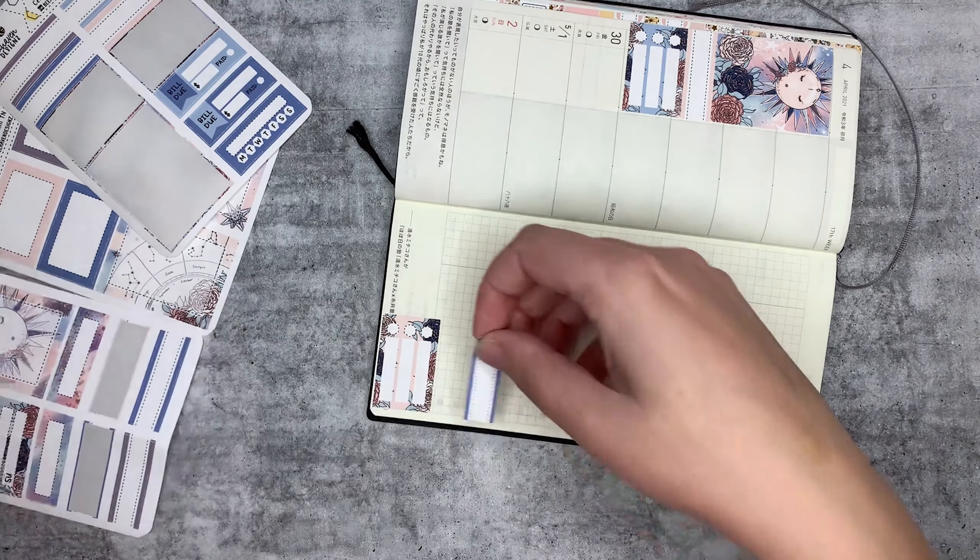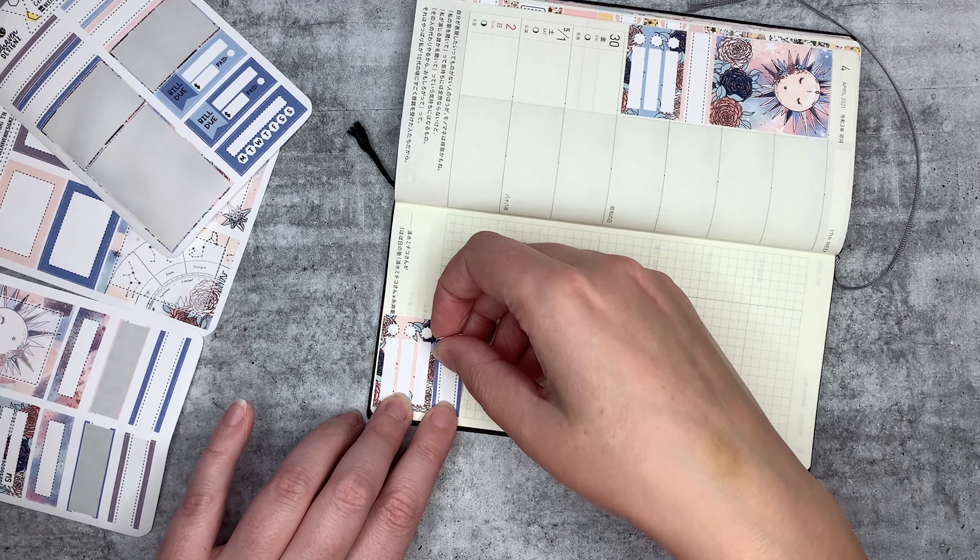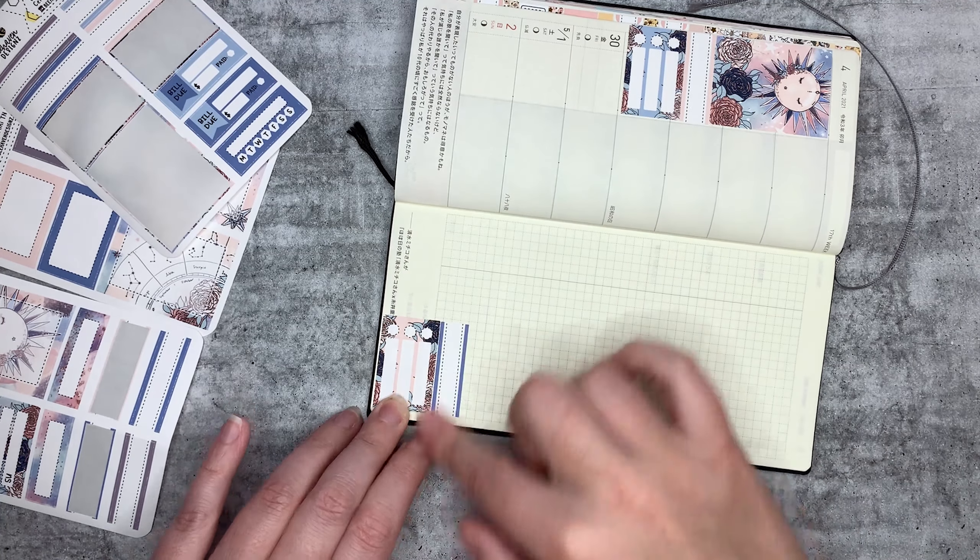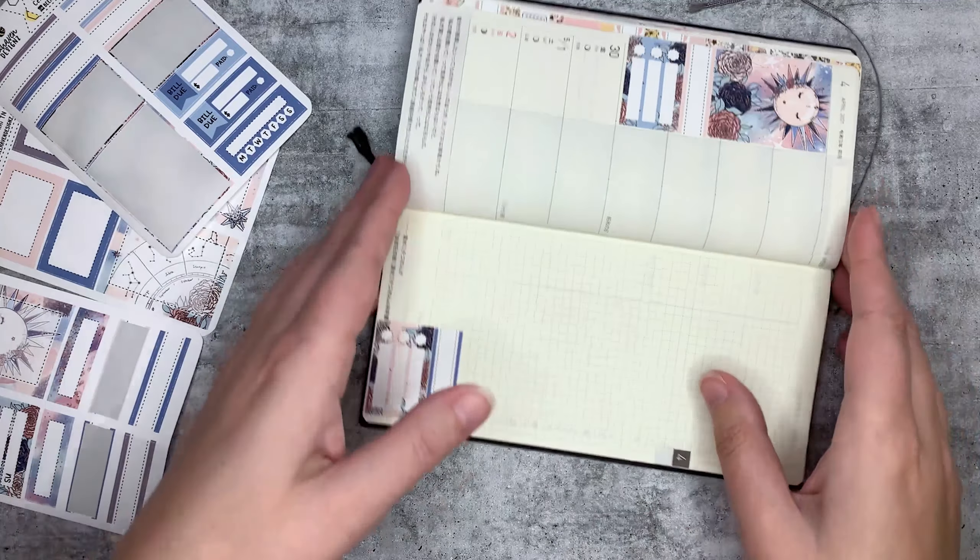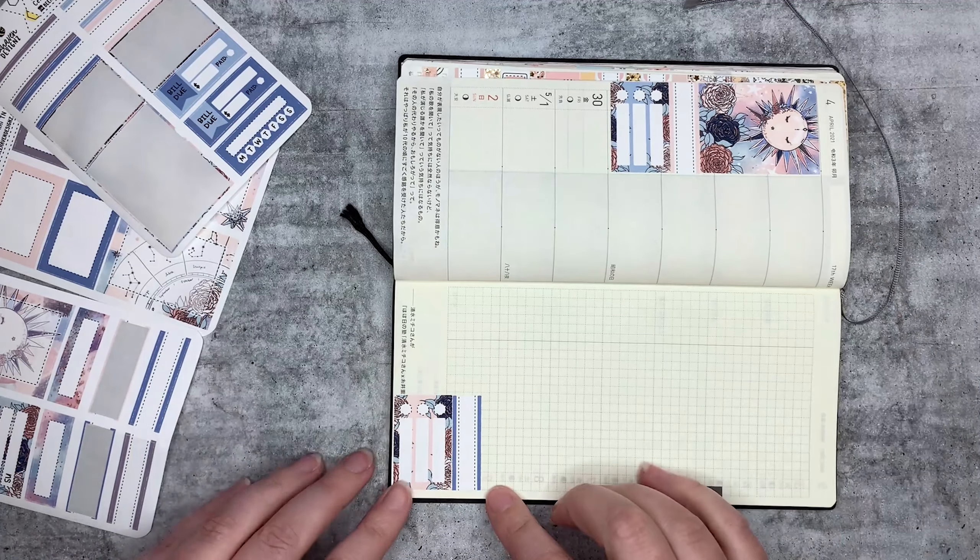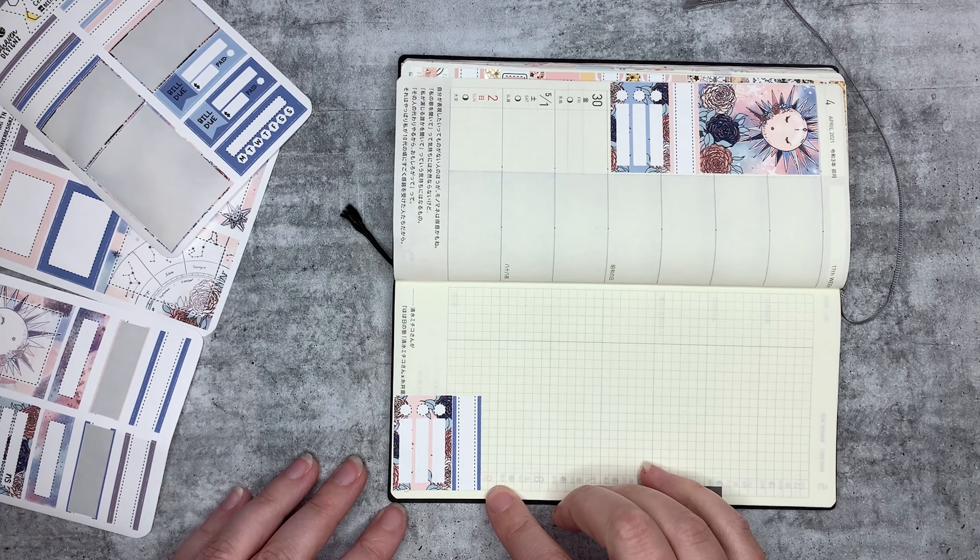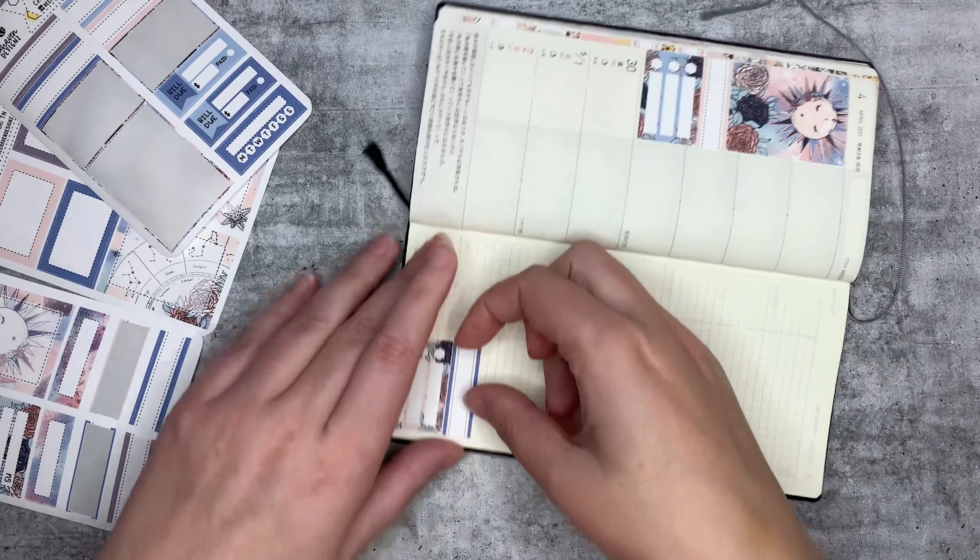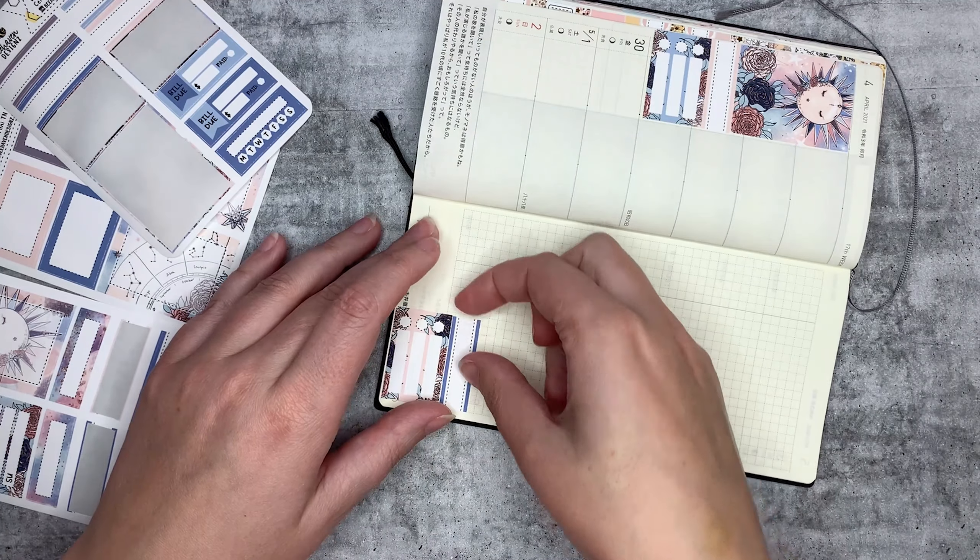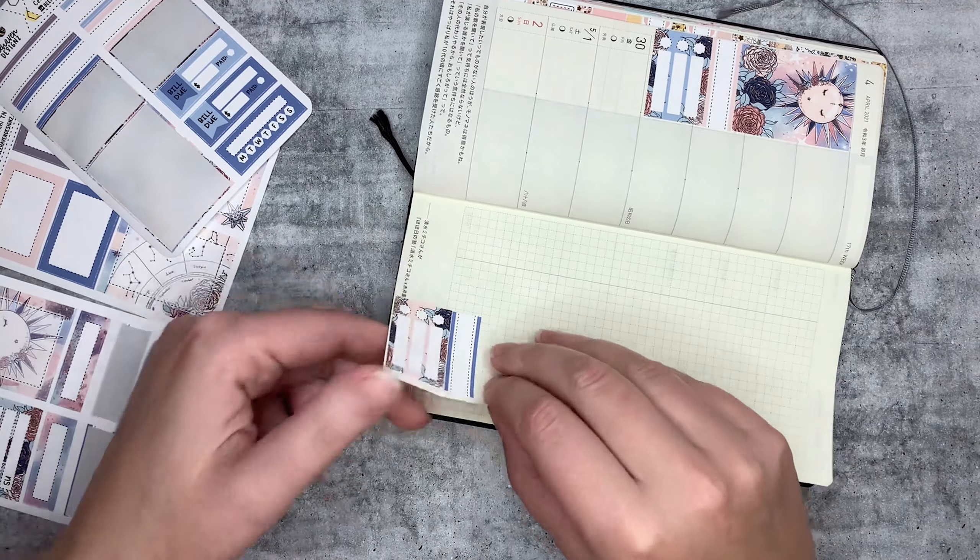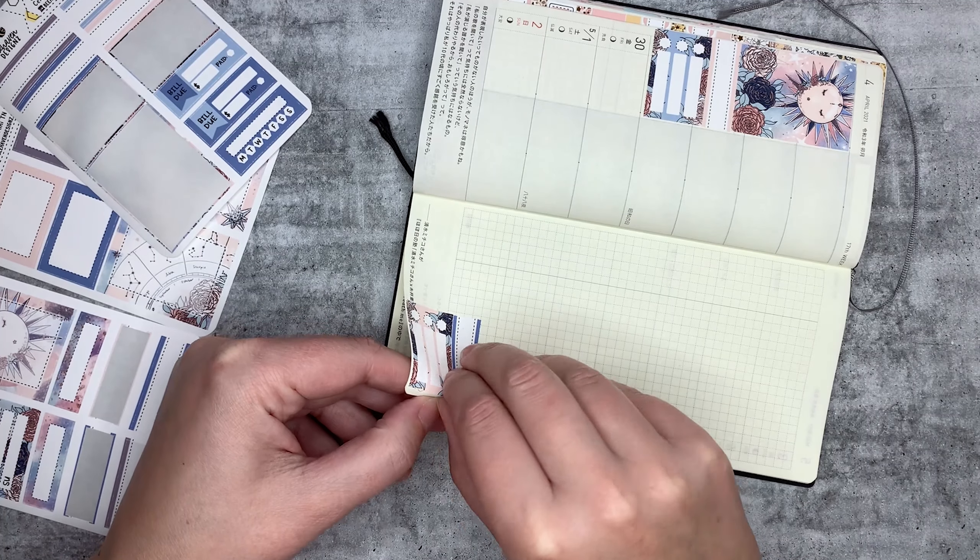And then I'm going to put this one in down here, like that. And then put this one here. Oops, I didn't go far enough across.